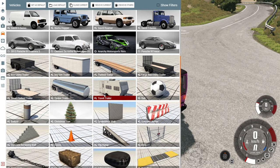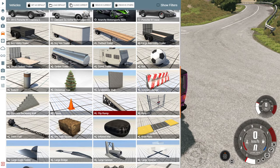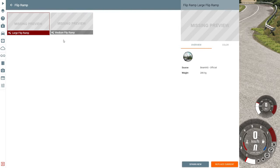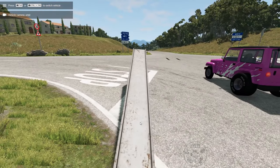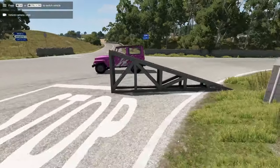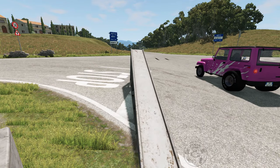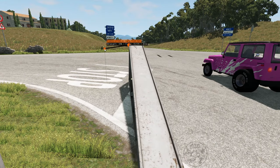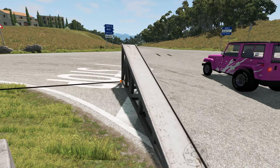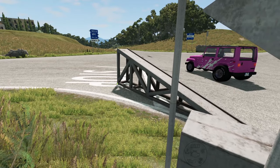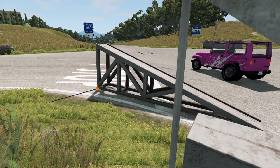You can also place props in the world, like a ramp, a cone, or a wall. I'll place a ramp — spawn it and here it appears. You can edit it by holding Control and using the mouse to move and drag it anywhere you want. I'll do a more detailed tutorial on editing later.